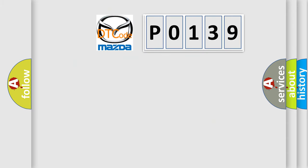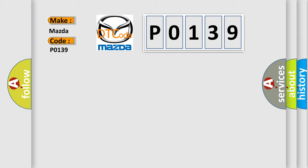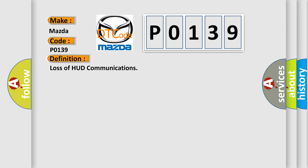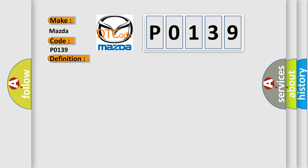So, what does the diagnostic trouble code P0139 interpret specifically for Mazda car manufacturers? The basic definition is Loss of HUD communications. And now this is a short description of this DTC code.